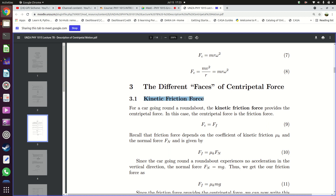Kinetic friction force is required when a car goes round a roundabout. When a car goes round a roundabout, that roundabout is usually a circle, so the car is forced to move in a circle. The reason why the car is being forced to move in a circle is because of the friction between the tires of the car and the tarmac on the roundabout. So in this case, the kinetic friction force provides the centripetal force.